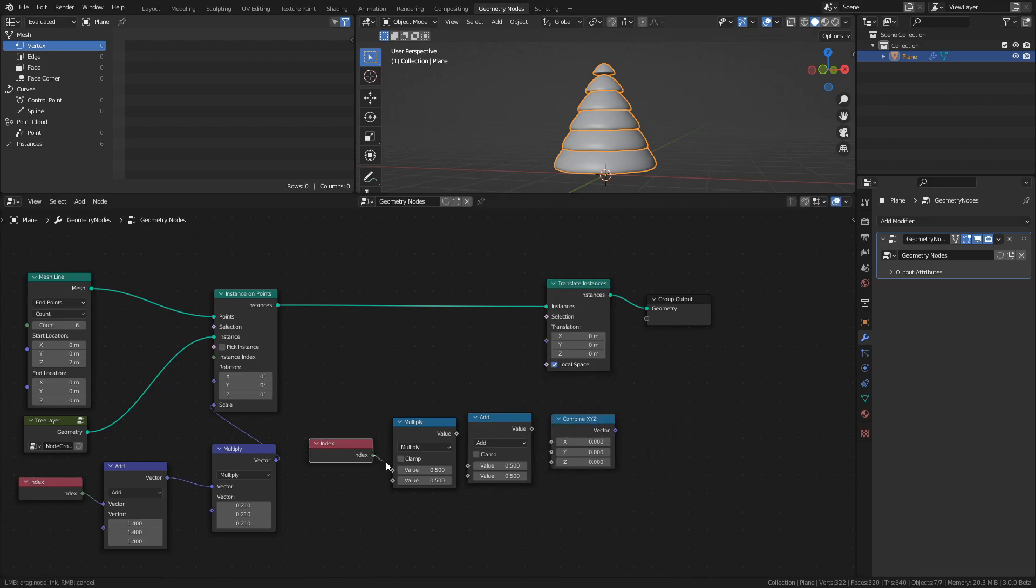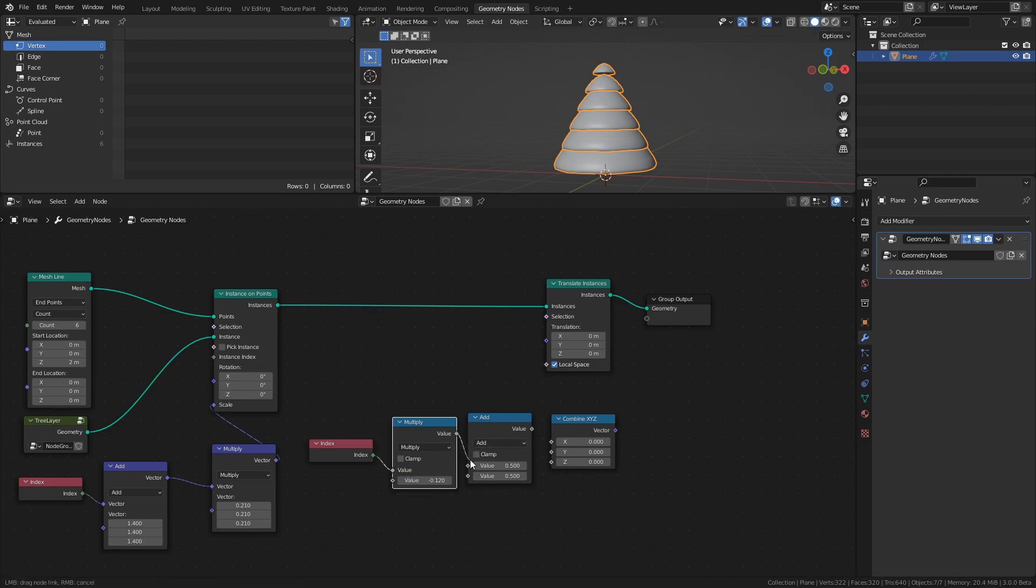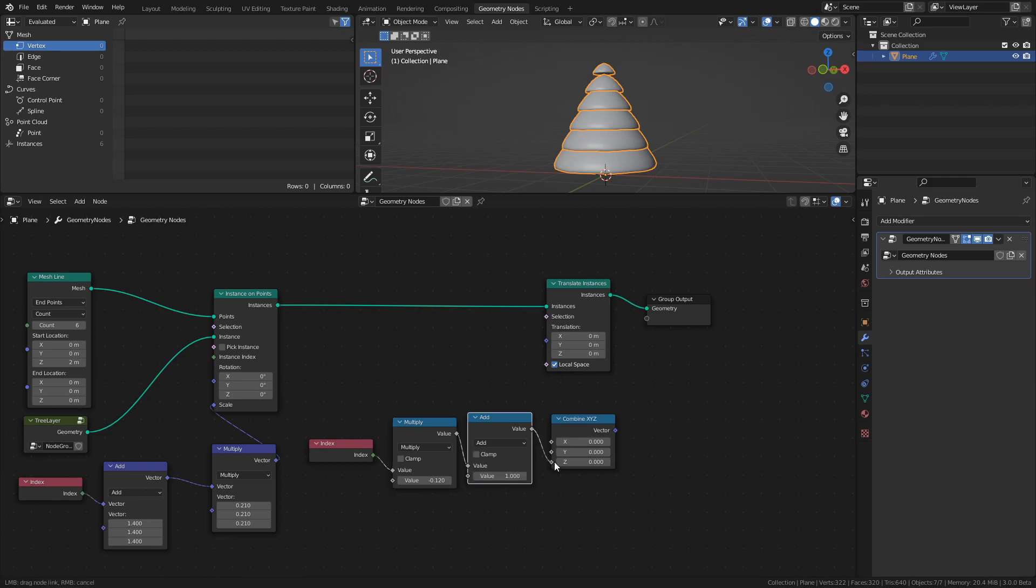Then connect the Multiply node to the Add node and set the value to 1. Finally, connect the Add node to the Z socket of the Combine XYZ node and connect that node to the Translate Instances node.